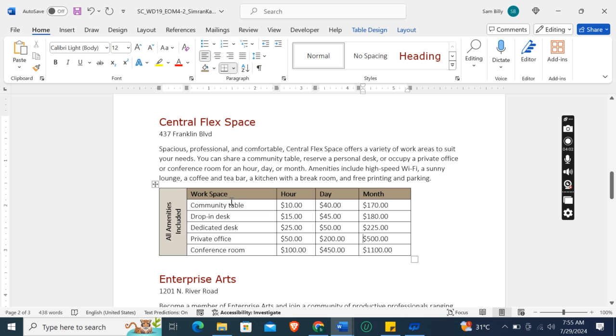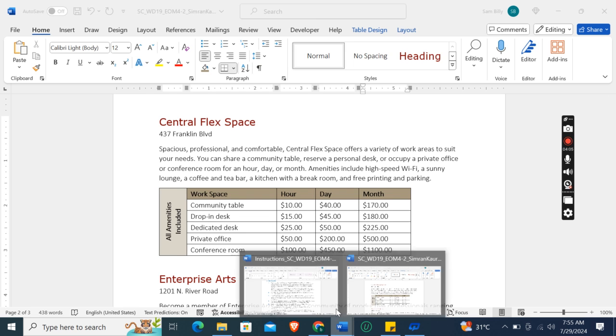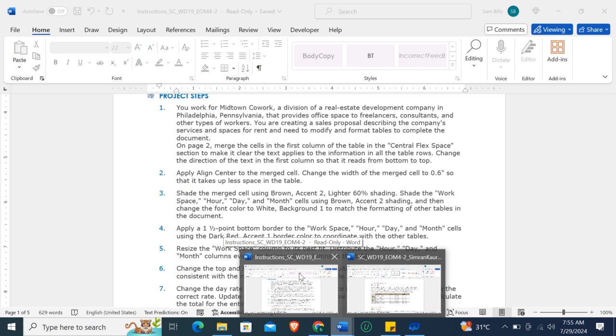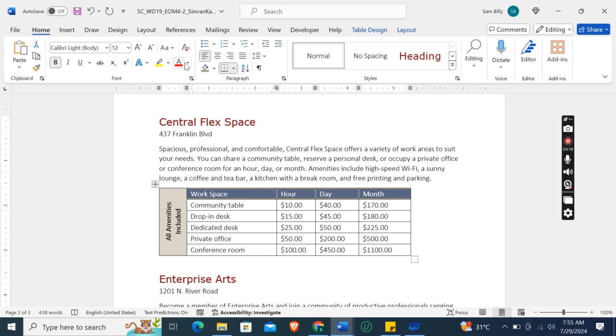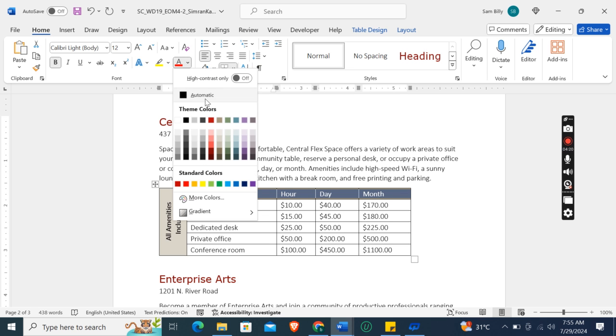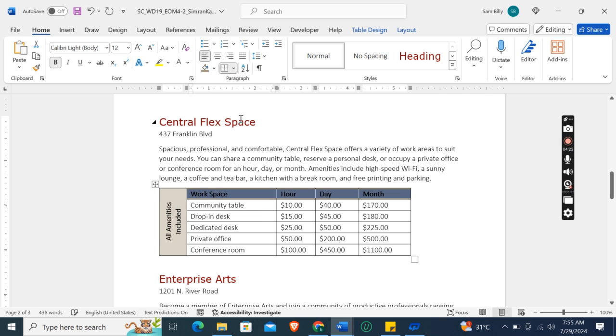So these are the darker shades than this one. Now change the font color to White, Background 1 to match the formatting of the other table in the document. Okay, so white background one, go to the font color and select White, Background 1.